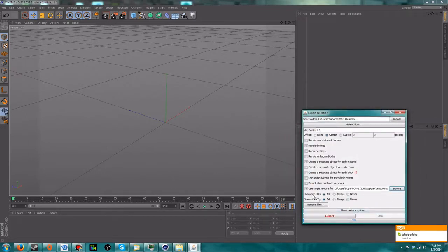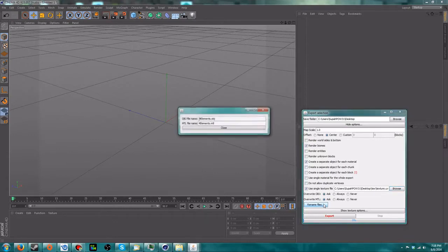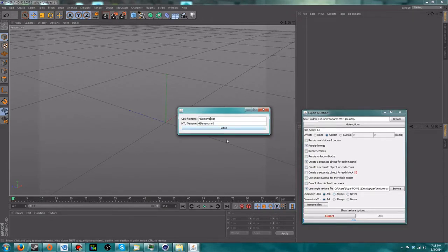You can choose whether or not to overwrite pre-existing OBJ and MTL files. I'm not entirely sure what MTL files do exactly, but you do need them. You can also rename the files so that if you want multiple exports in the same folder they won't overwrite each other. I'm going to change these to 'tutorial' and change the MTL file name to match.